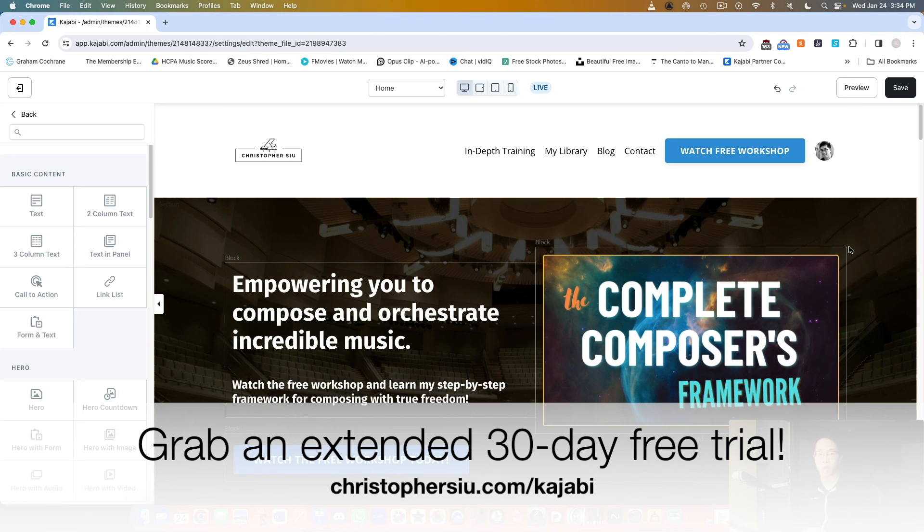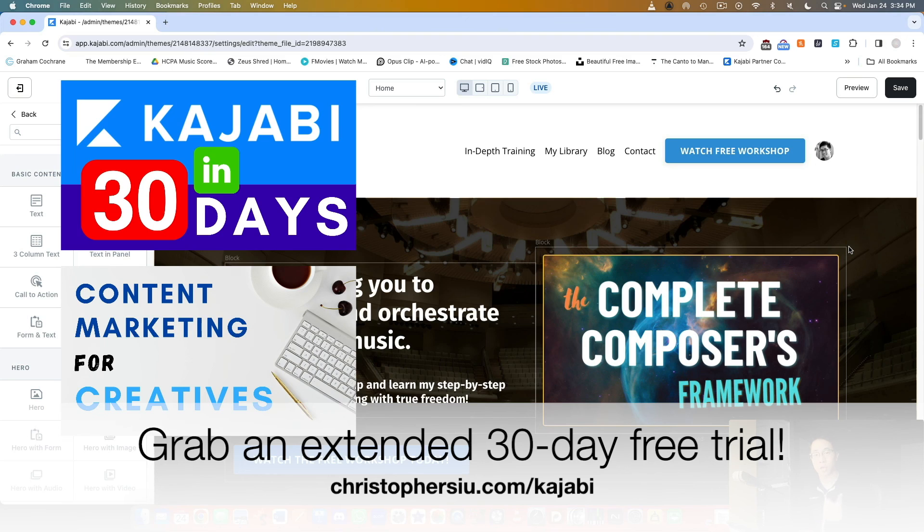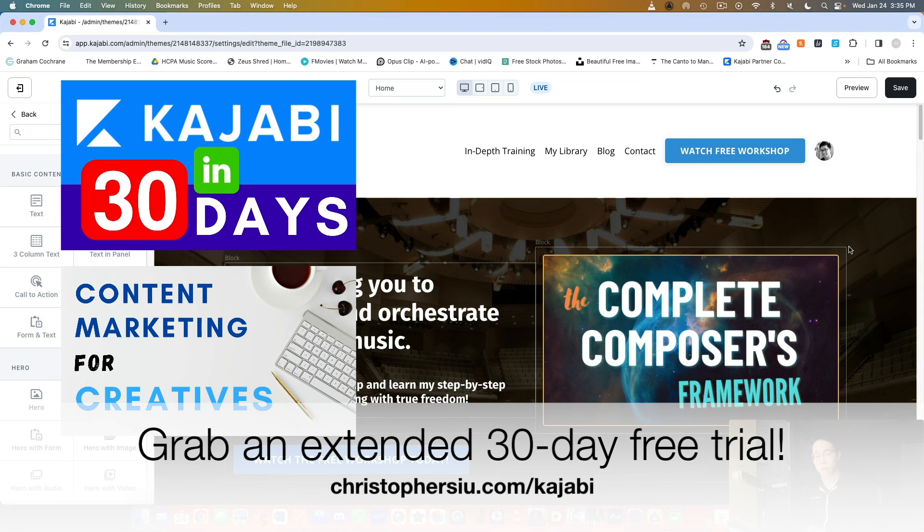It is an affiliate link, but if you use it, it's double the free trial compared to the 14-day free trial on their website. My link gives you 30 days, more than double. I'll also give you two bonus mini courses. The first is called Kajabi in 30 Days, which walks through how you can set up your business step by step during your free trial, so you'll have me alongside every step of the way.